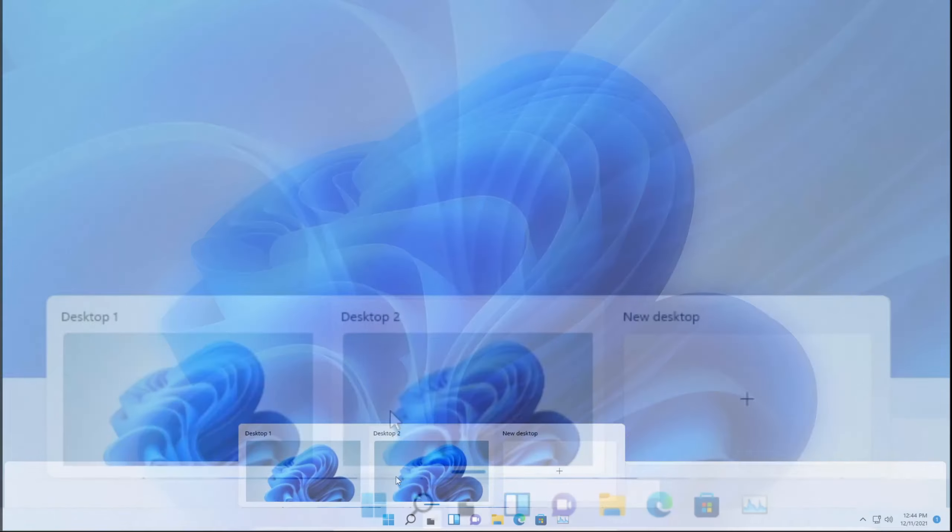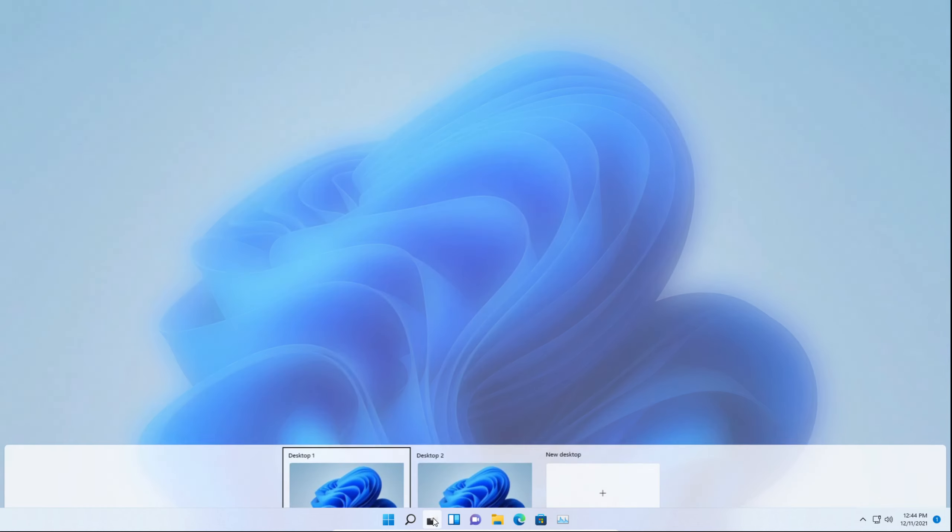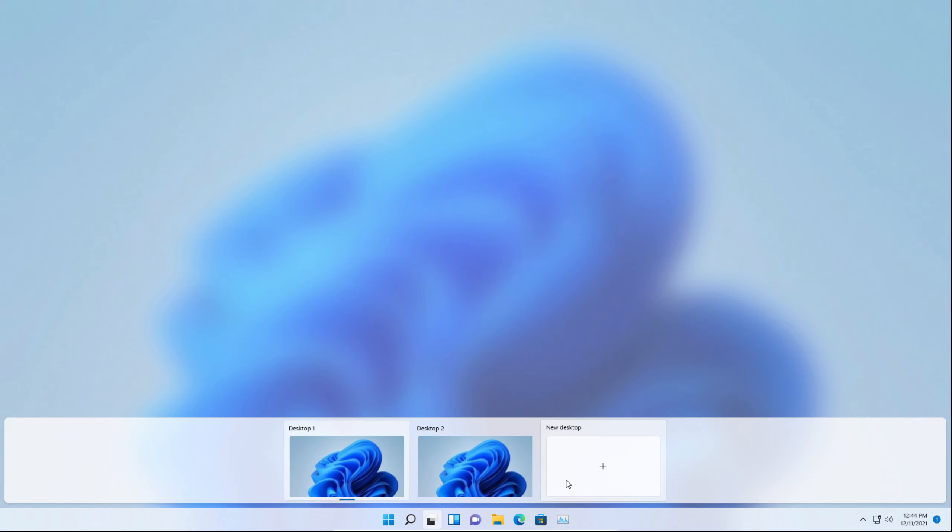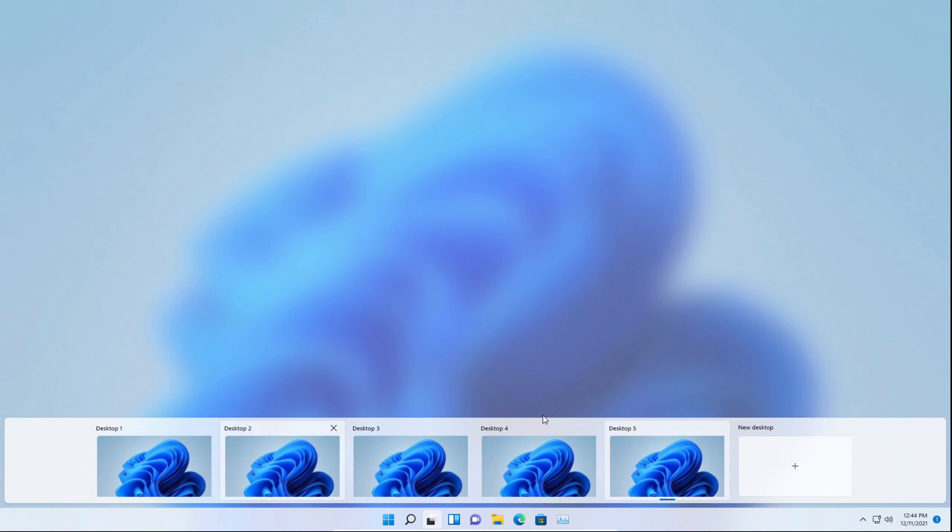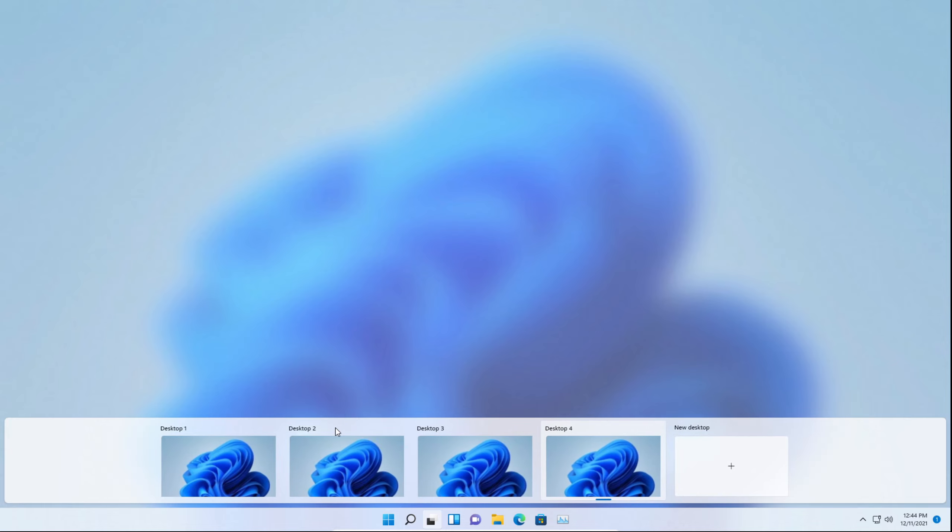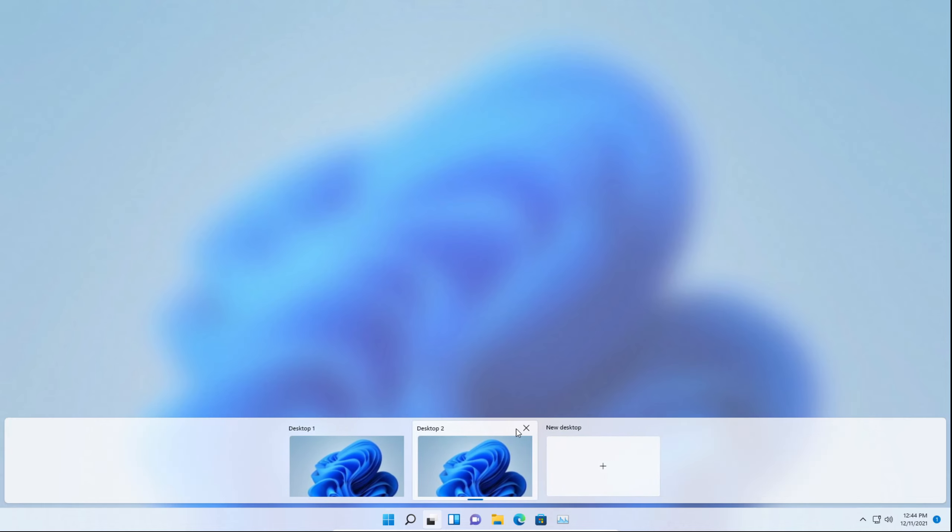You can switch between both of them, and you can create as many as you'd like. Now, I have five desktops, so for whatever reason you would need that many, you can do whatever you would like.